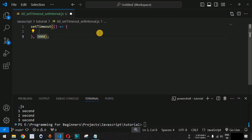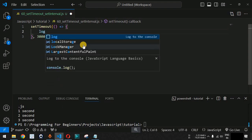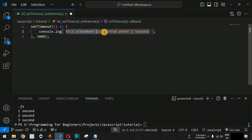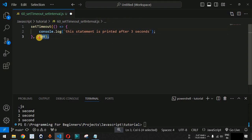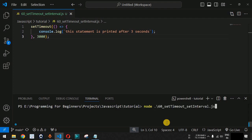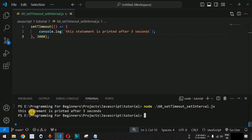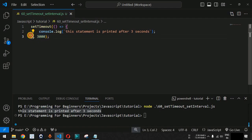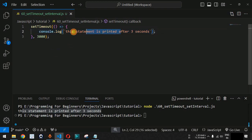We are going to provide a timeout of 3 seconds, which means 3000 milliseconds, and then we will provide a console.log statement saying 'this statement is printed after 3 seconds.' Let me save this file and run it on the terminal using the node command followed by the filename. As you can see, we wait 3 seconds and then get the statement printed. This is how the built-in setTimeout function works — it waits for the time period provided as the second parameter, and the callback function is the first parameter.